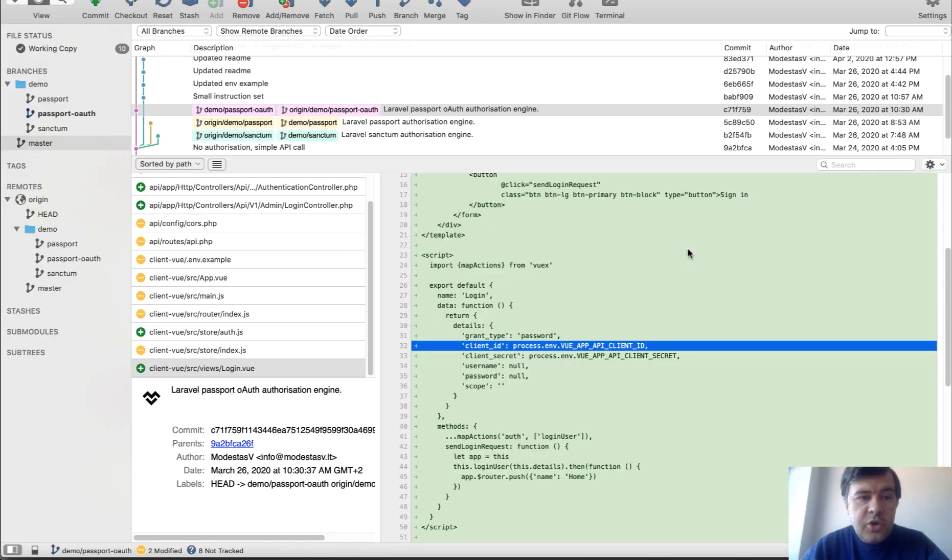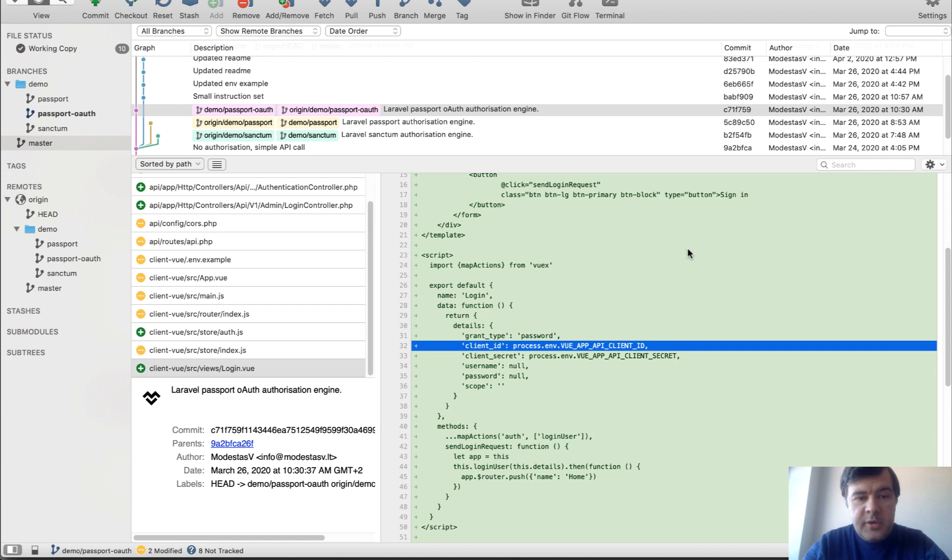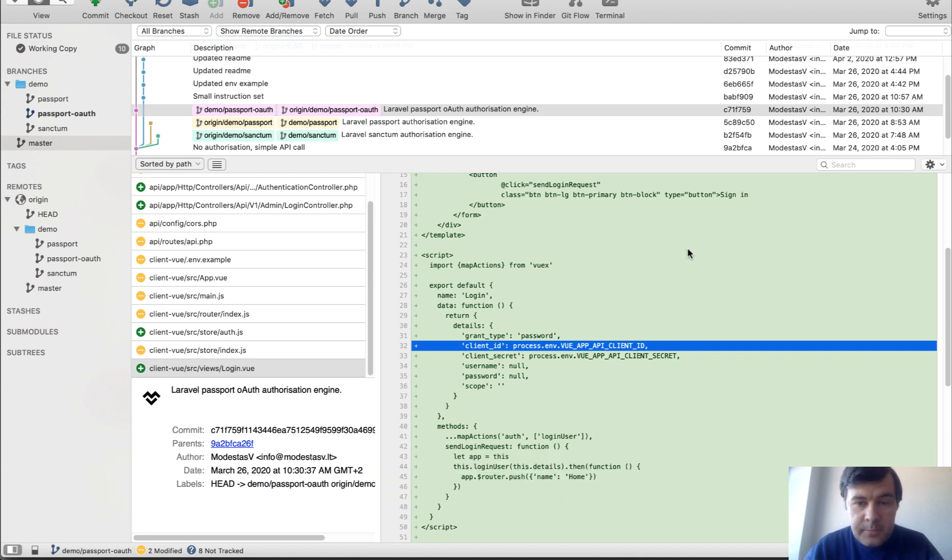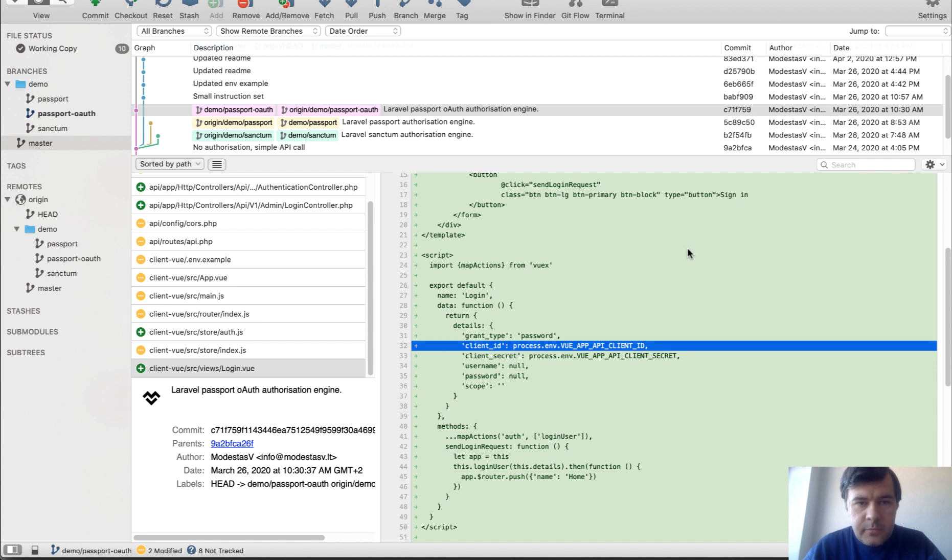And there you have four ways to get the data without authorization, with Laravel Sanctum, with Passport and Passport OAuth. Check out the branches, check out the code. If you have any comments, what could be improved, always welcome. And let me know in the comments, which way do you use in your projects.